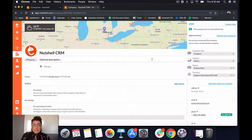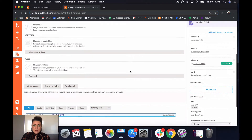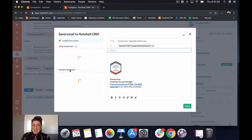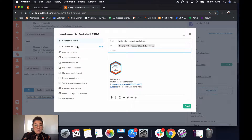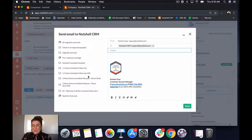The first place you'll want to learn how to send an email from Nutshell is on an individual entity page. So if we're looking at a company, lead, or person page, we can always scroll to the bottom of that page, choose the send an email tab, and then I can select one of my templates or one of my shared templates — perhaps something one of my admins has written for me.